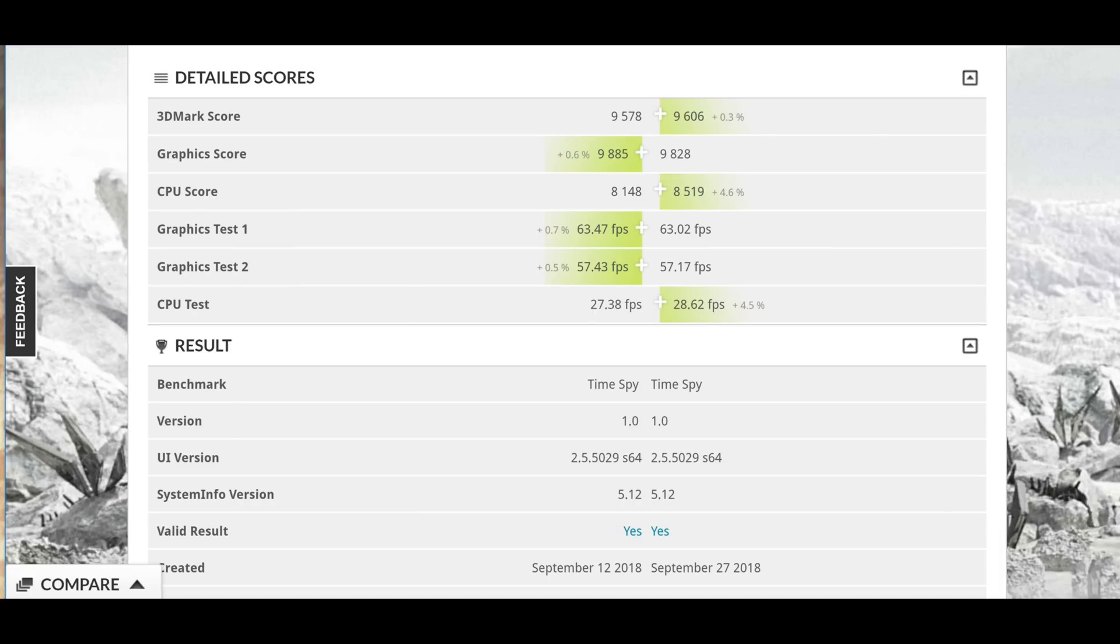When I manually overclocked my GPU, I achieved a higher graphics score of 9,885 compared to 9,828. It's still a very close score, but naturally, you want to manually overclock your GPU for the optimal result.